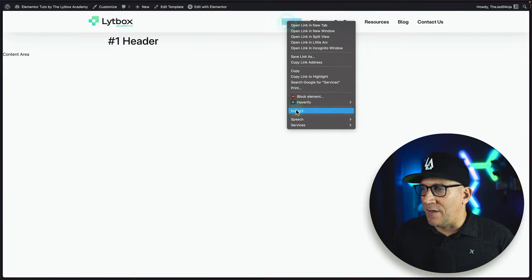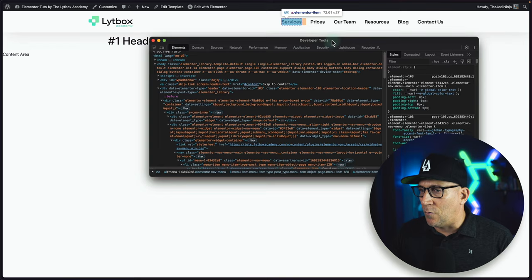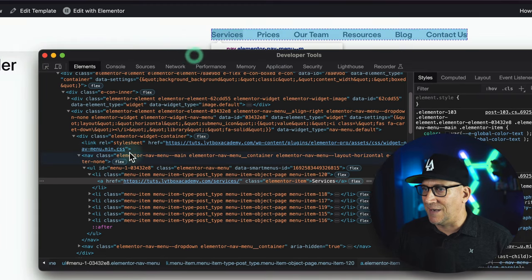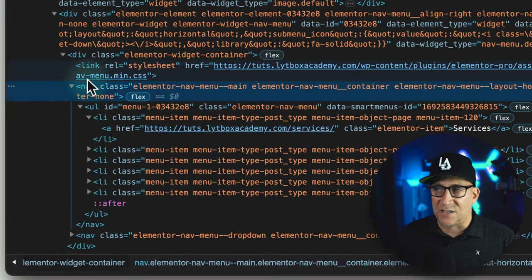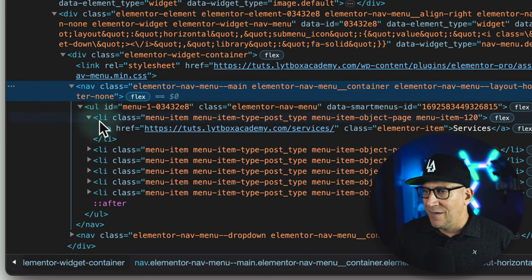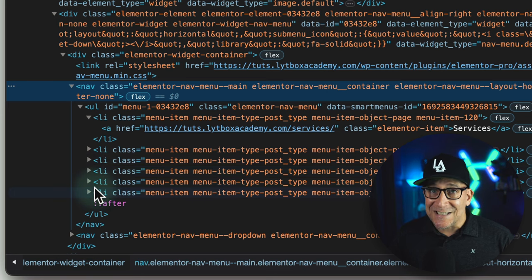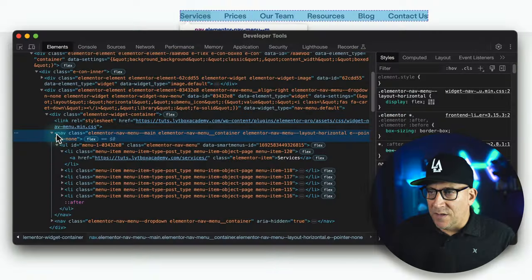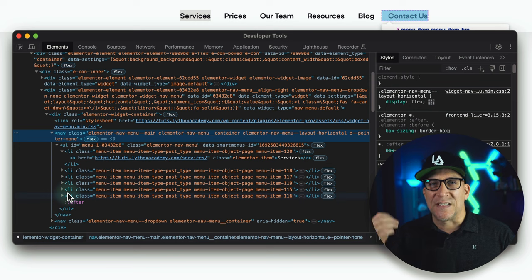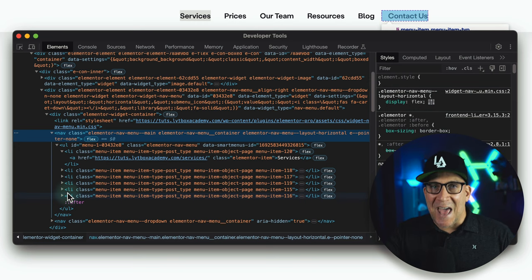Let me pull up inspect element and show you what we have. Here is our menu — when I hover over it we can see it highlighted. We have the nav tag wrapping around everything, we have the UL, we've got the LI, and then the rest of the list items. This is super clean, perfect HTML markup that is best for SEO. And there's not a bunch of divs and spans — it's not messy at all. Super, super clean.